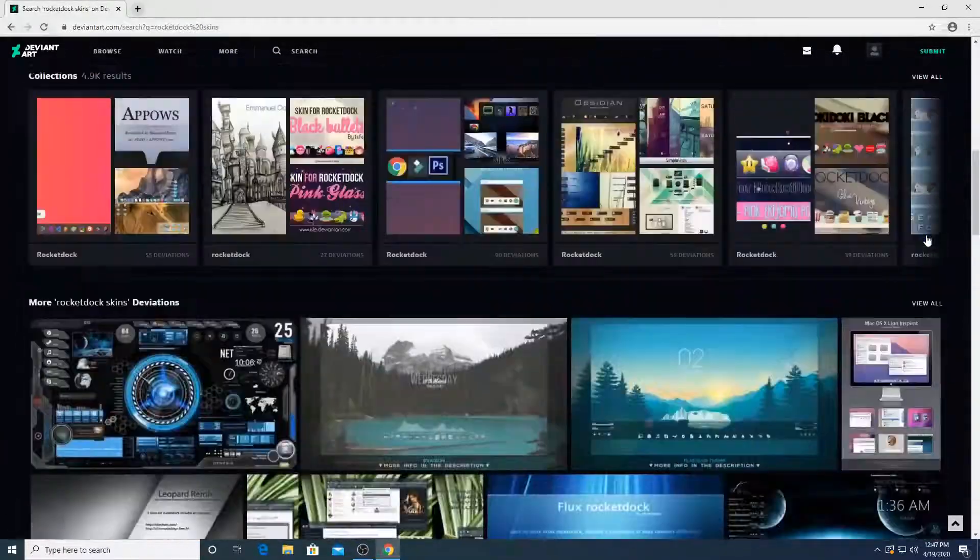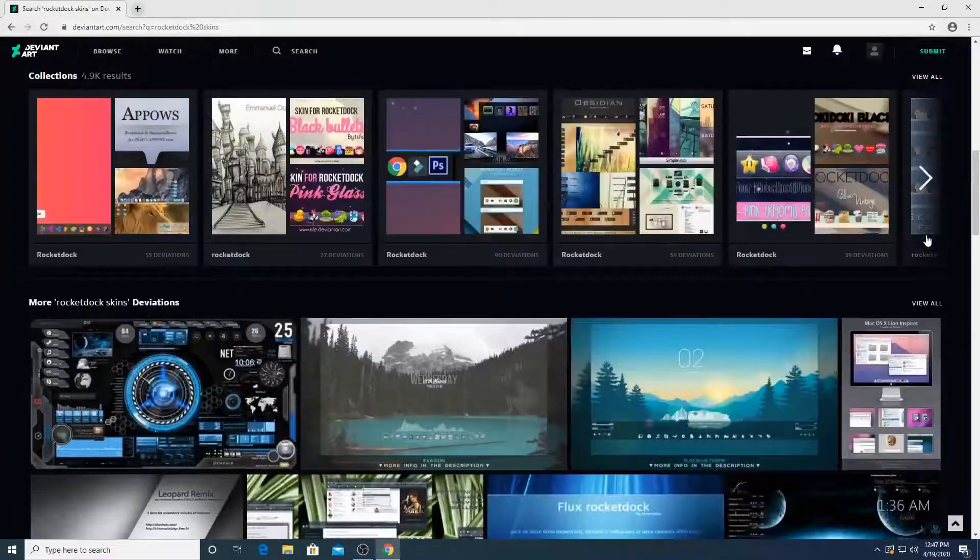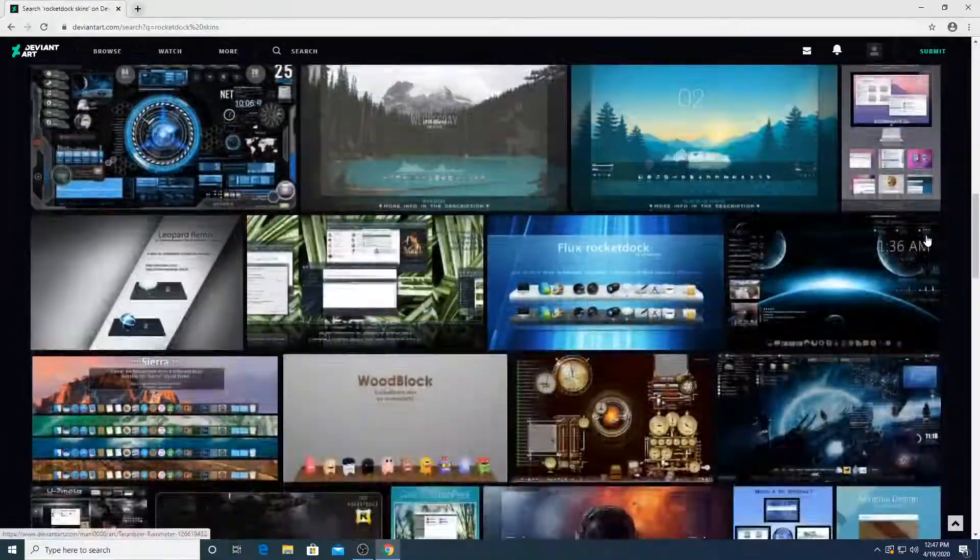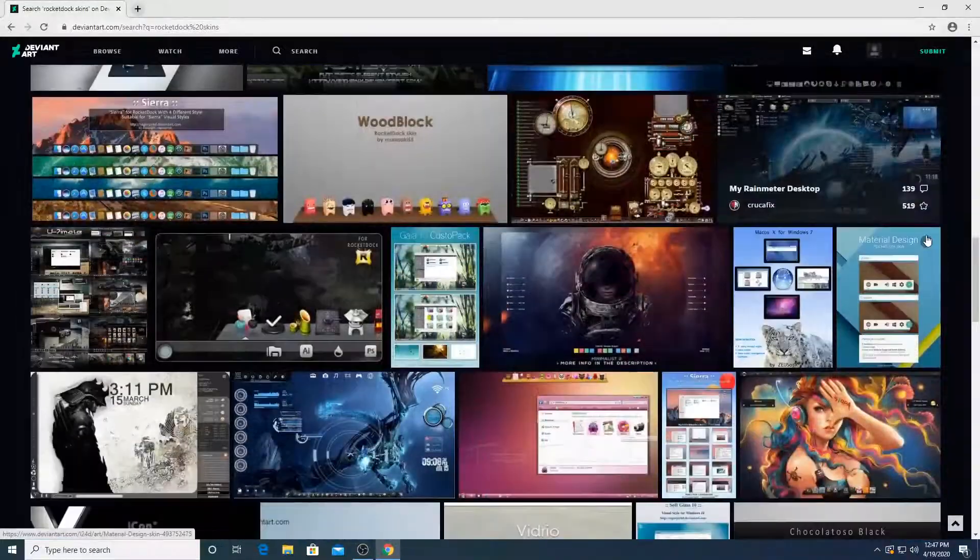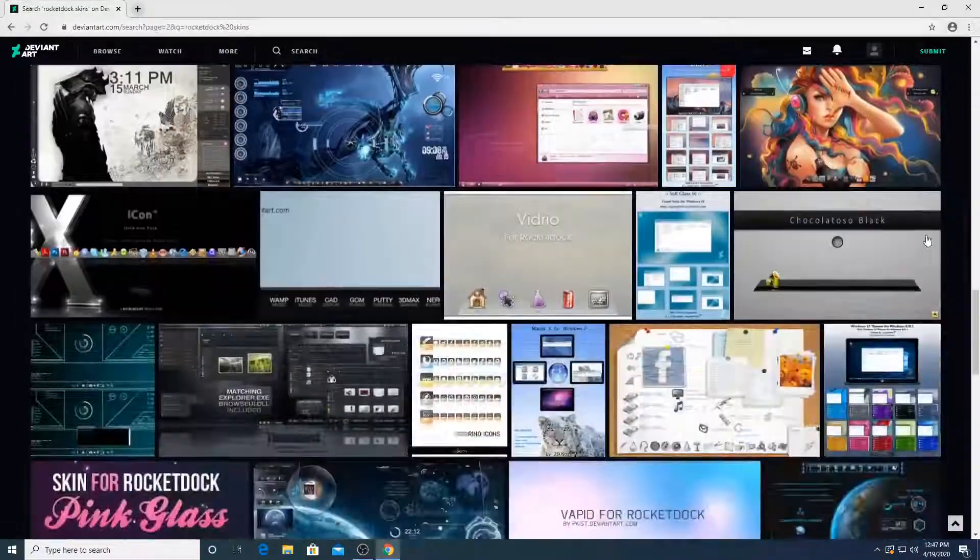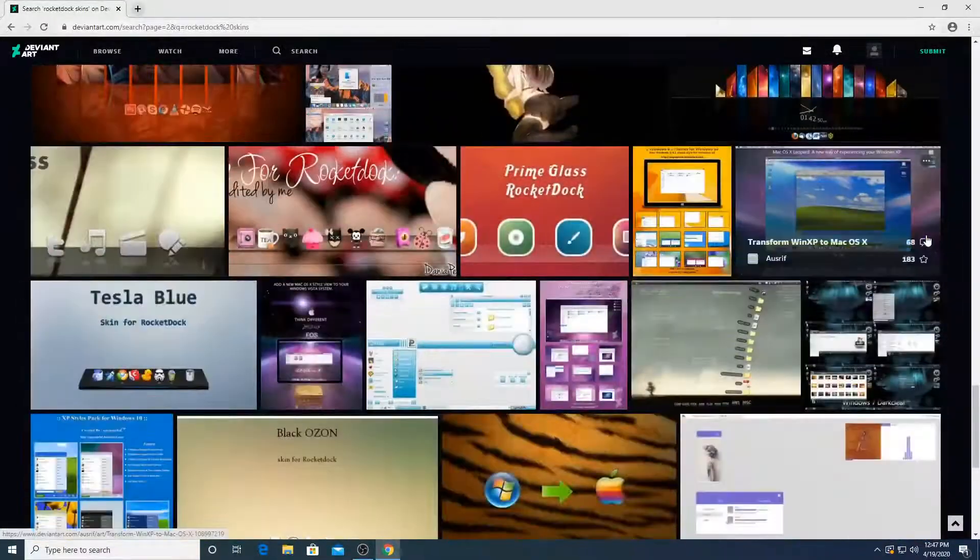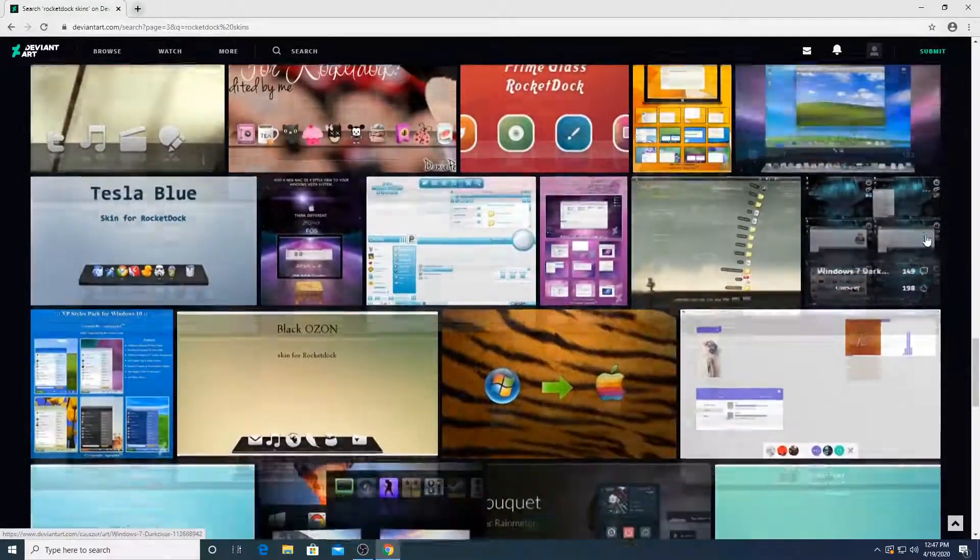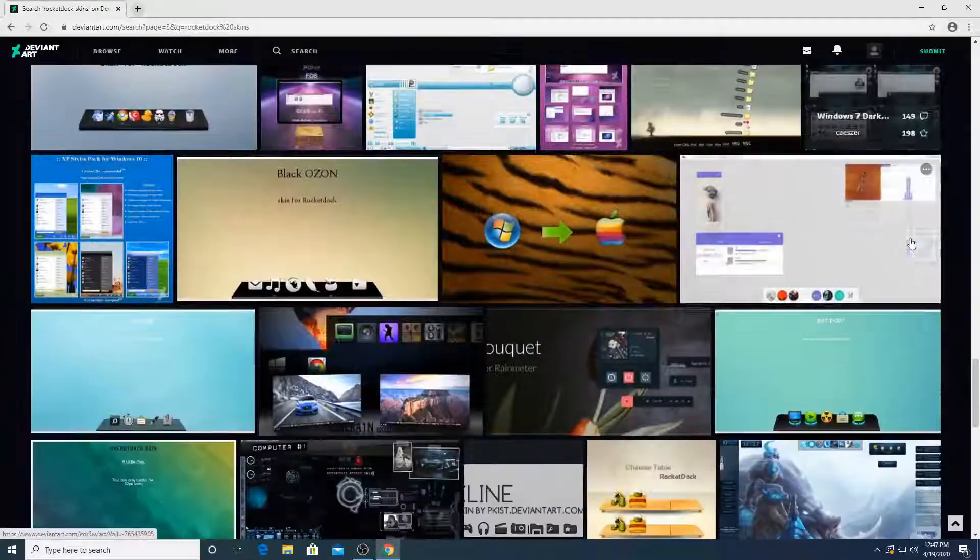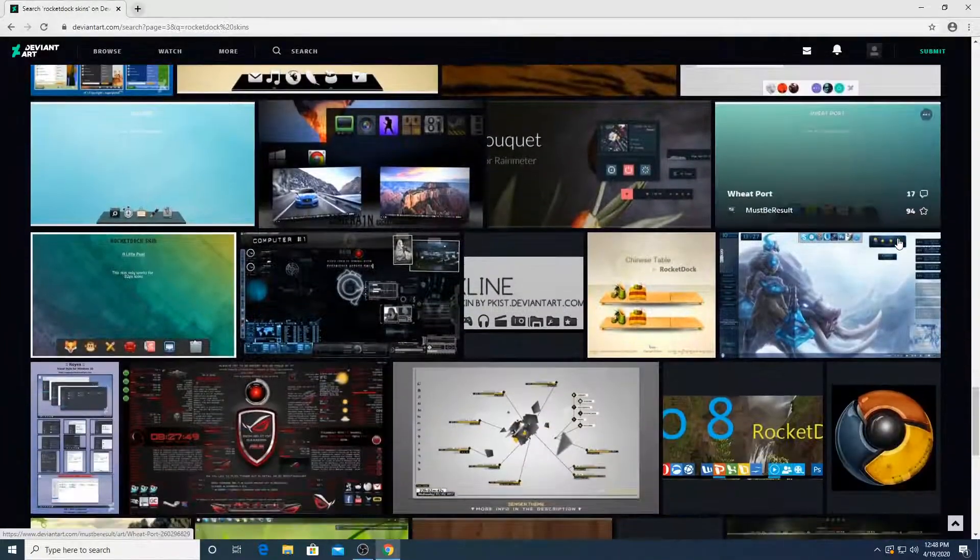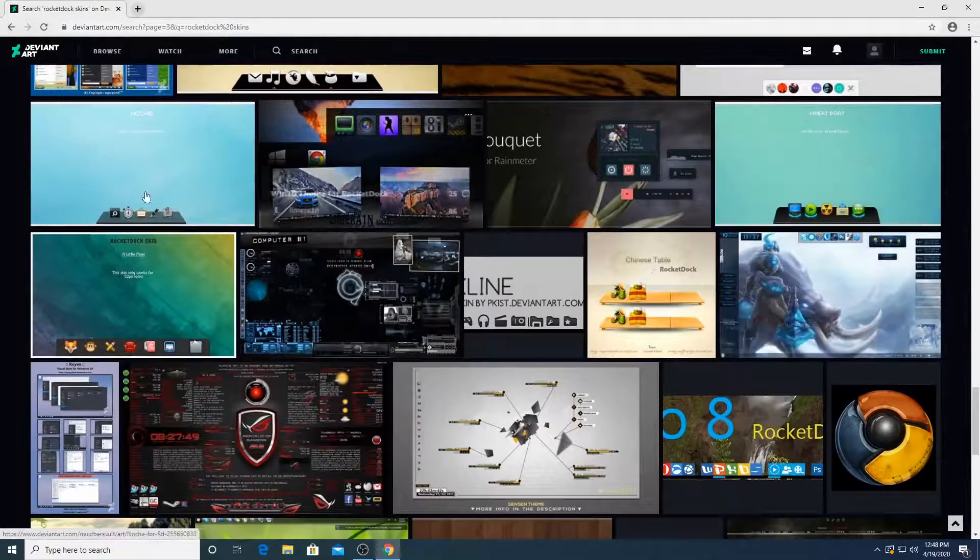So you guys can choose anything. I'm just going to scroll down, just see something that I like. I like this.